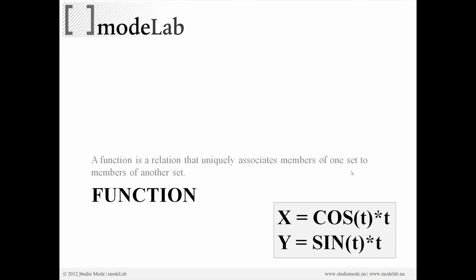Now, a function. A function is a relation that uniquely associates members of one set to members of another set. The functions that we were looking at before were x equals t and y equals sine of t. That was if we were wanting to create a sine curve.